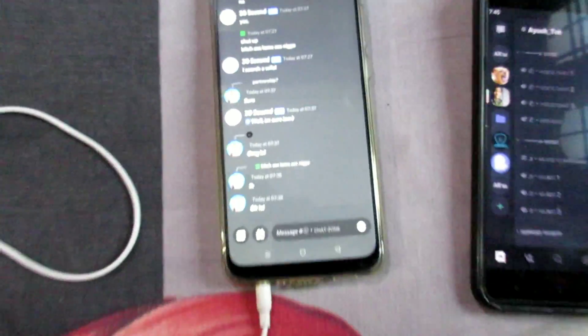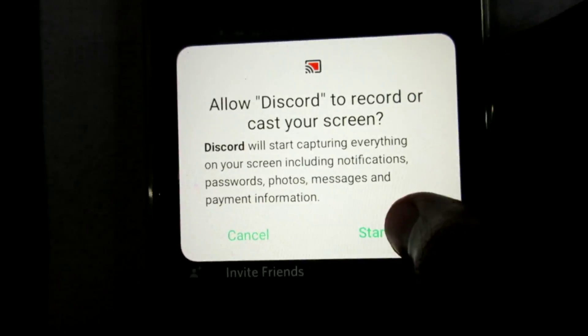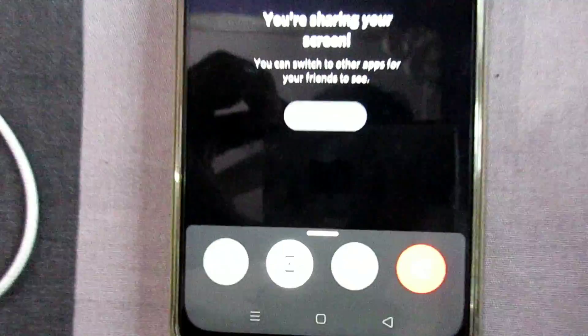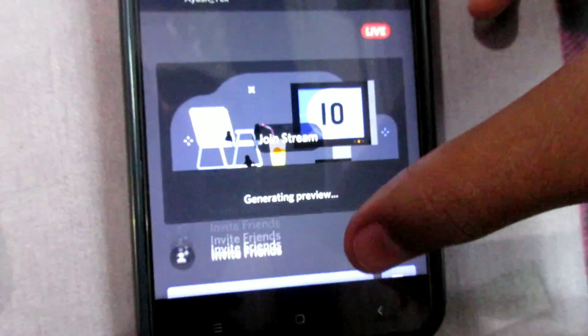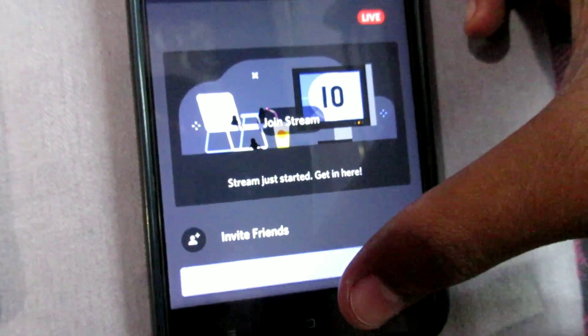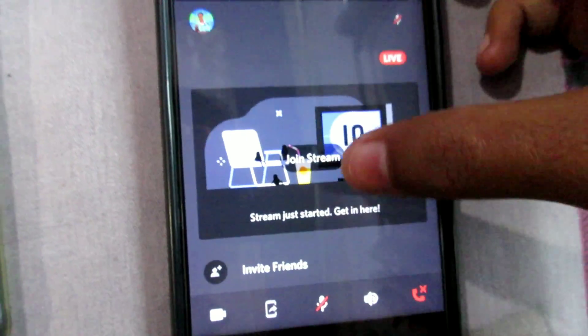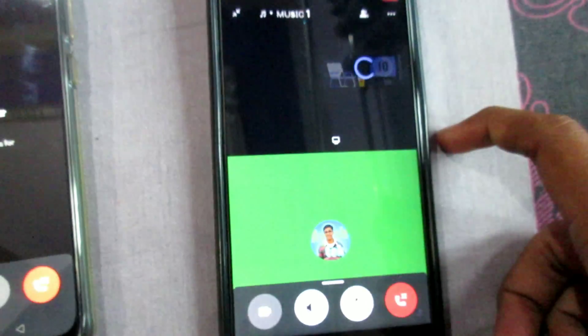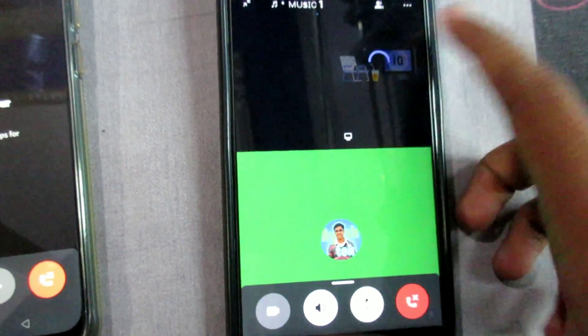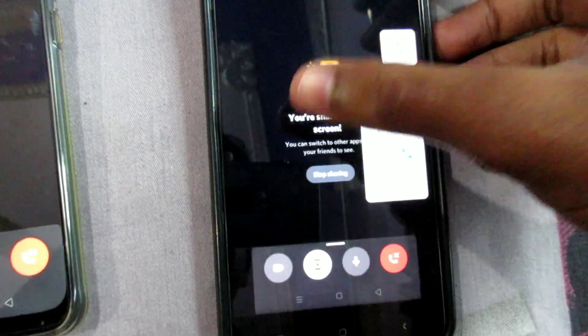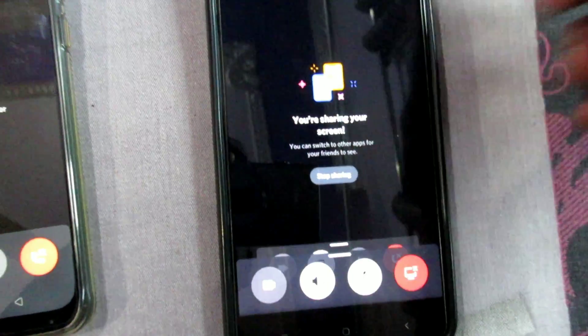Now I'm going to show the proof. As you can see my button is pressed. I'm going to do live streaming and I'm going to join this live streaming from my second phone. Now I'm going to play a game and you have to see that the internal sound is coming or not.